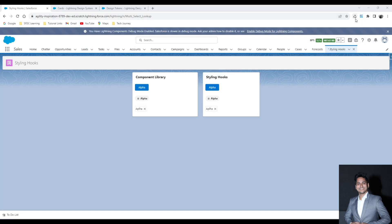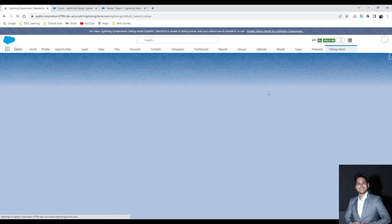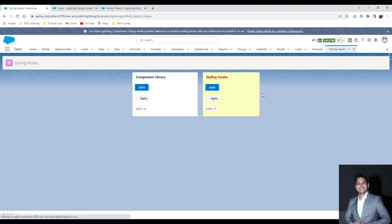Let's deploy this and see how the output comes up. After refreshing the page, you can observe that my background has been changed and also the text styling color has been changed. We can apply the same approach to the button, badge, and pill as well.